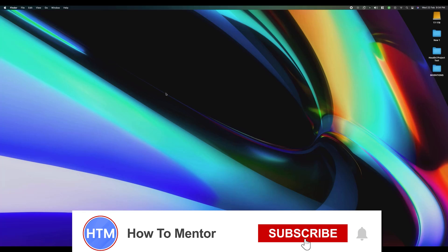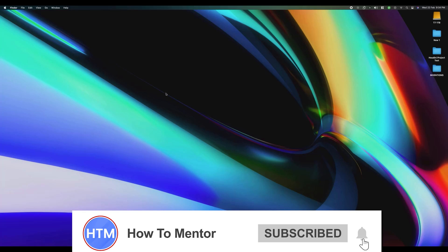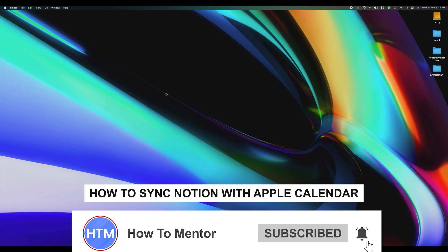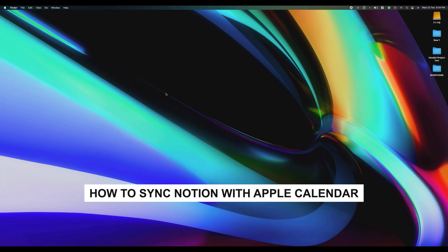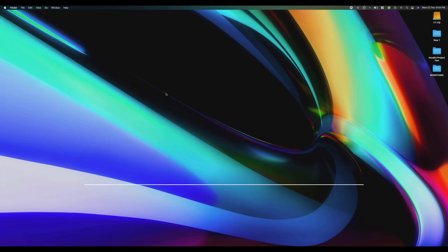Hello guys and welcome back to my channel. Today I'm going to show you how you can sync your Notion calendar to your macOS Calendar. It's a very simple process.